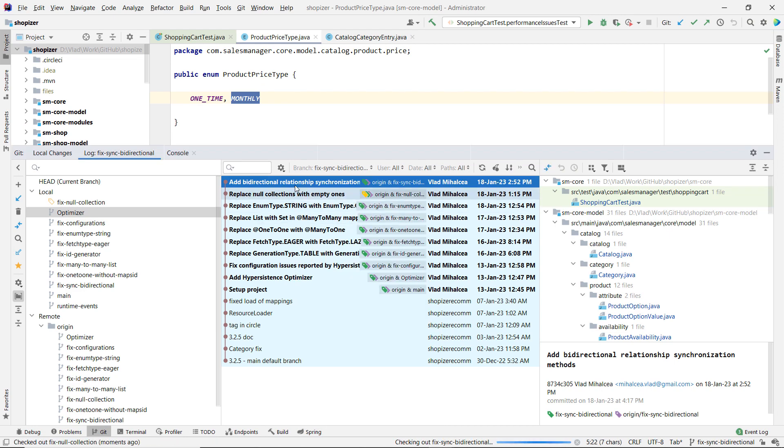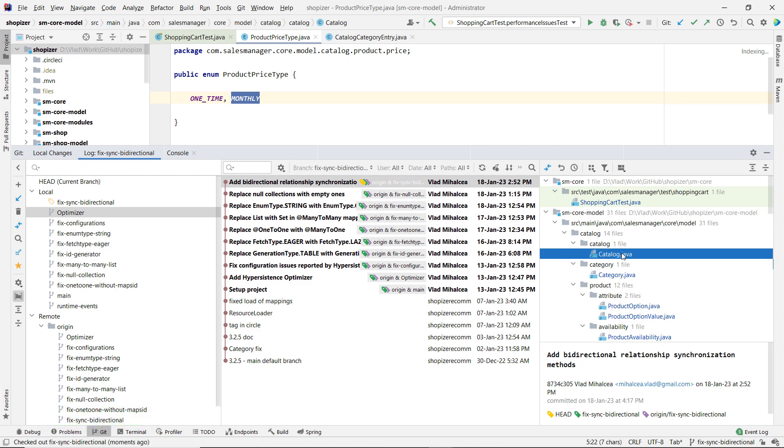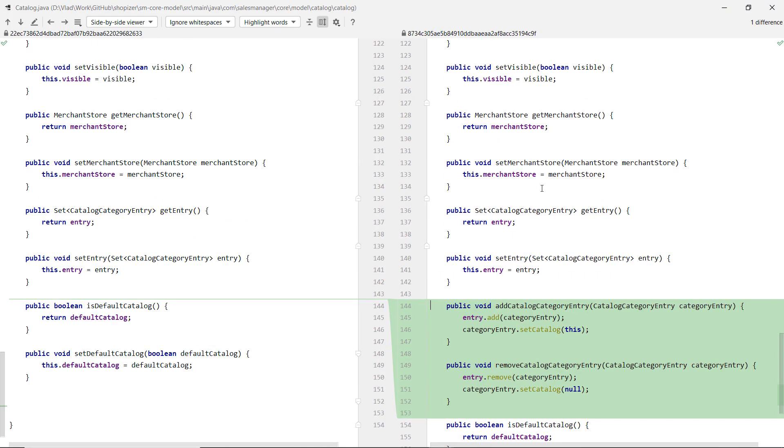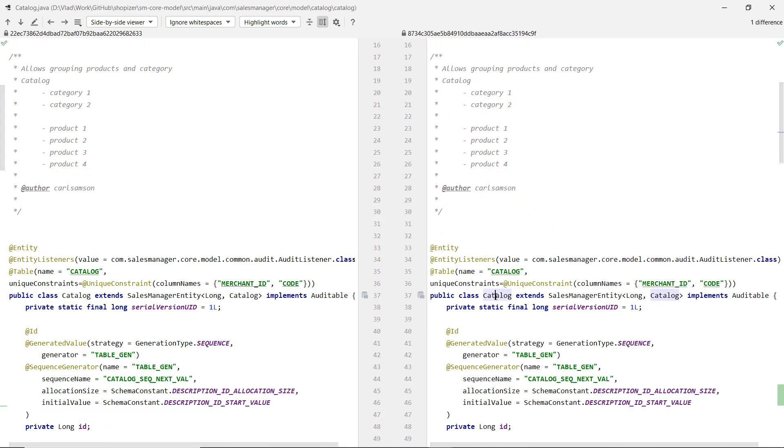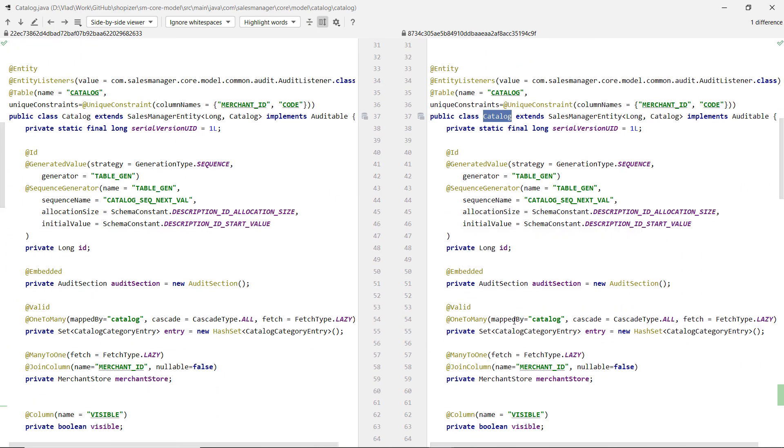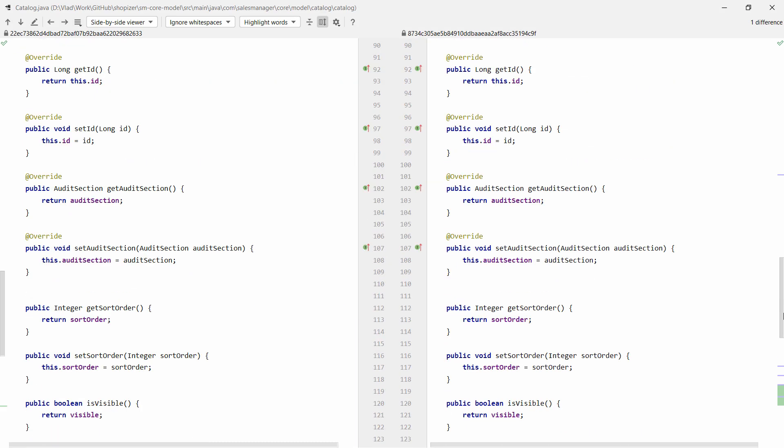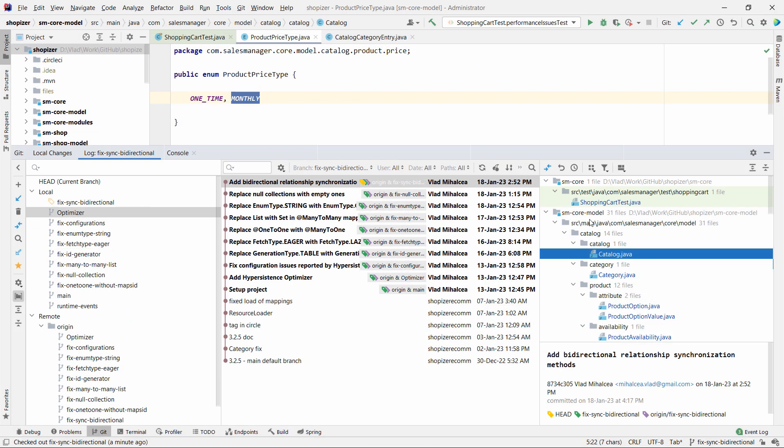We have bidirectional associations that don't synchronize. You don't have add and remove methods that synchronize both sides of this association. One example here. This catalog entity, I found it here, has some bidirectional association. You see those mapped by. So whenever I'm adding, it's called entry. I don't know, even the collections here are not properly named. It should be something like catalog entries or something like that. Or category entries. It's called just entry. The naming is really bad. But here, we should have something like add entry, remove entry or add category or something like that. We should have these kind of methods. And Hypersistence Optimizer can basically detect whether you have them or not.